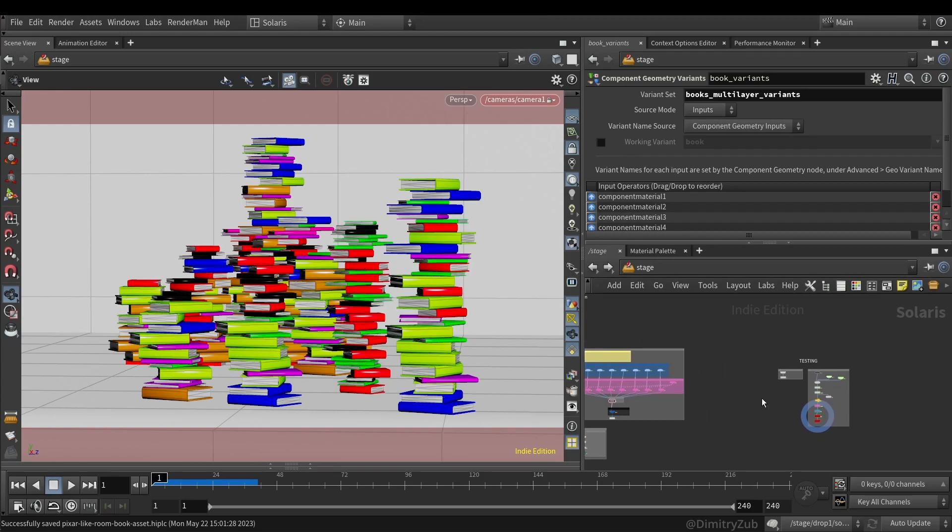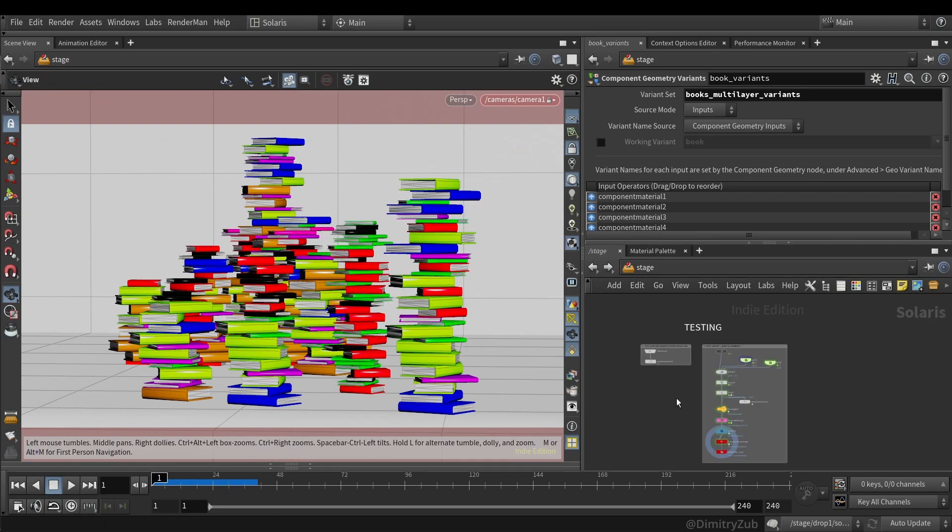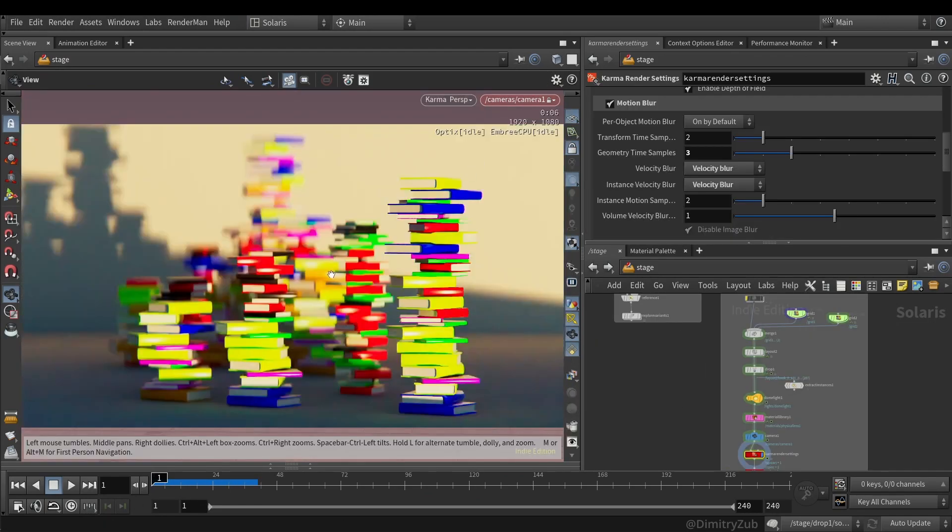So first of all, let me show you what it looks like. So if I render it, it will work slightly like this.